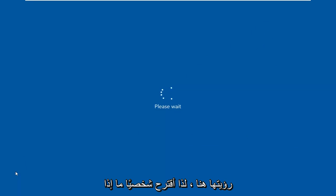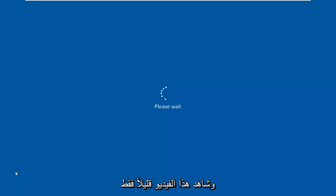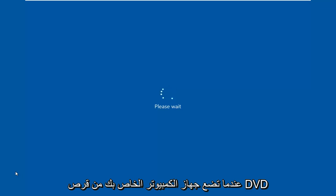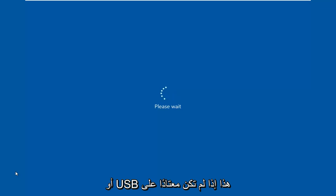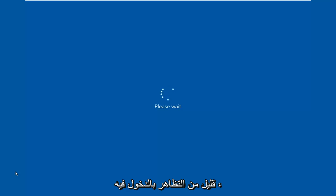So I personally suggest if you're unable to boot into Windows, just watch this video for a little bit just so you know what we're going into. So when you boot your computer from this DVD or USB, if you're not familiar with the interface, you'll kind of have a little bit of a pretense going into it.